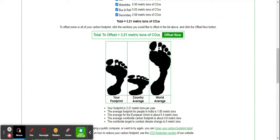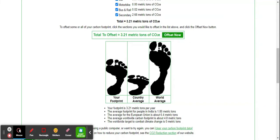The average in India is 1.74 metric tons as of 2020, so my carbon footprint is a bit more than the Indian average. The average carbon footprint in the European Union is 6.4 metric tons, and the world average is around 4.47 metric tons in 2020.